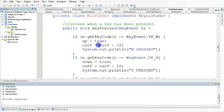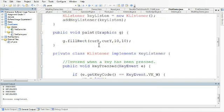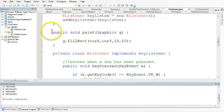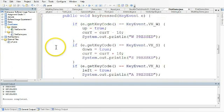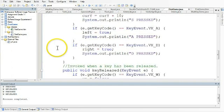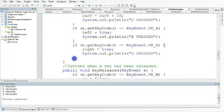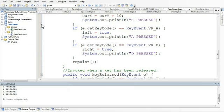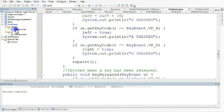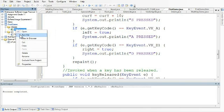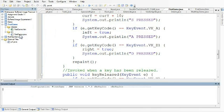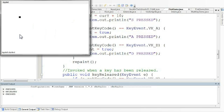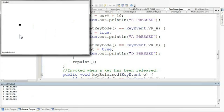The reason nothing happens right now is because paint is only called when the applet is first executed. So there's a call to tell the program to recall the paint method, and it's called repaint. So if I put repaint at the bottom here now, and I build this, and I go to first game, and I run this file, and I press the w key. Oh, I have to click inside. You'll see now that it goes up, and if I press the s key, it goes down.